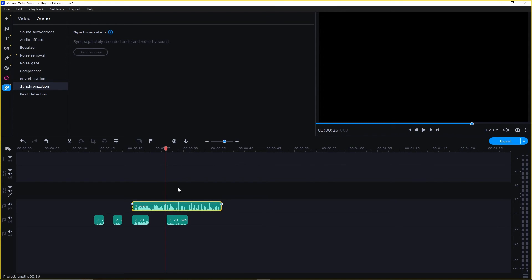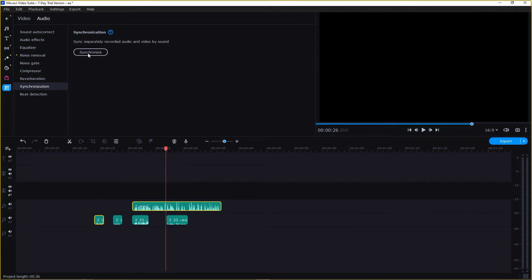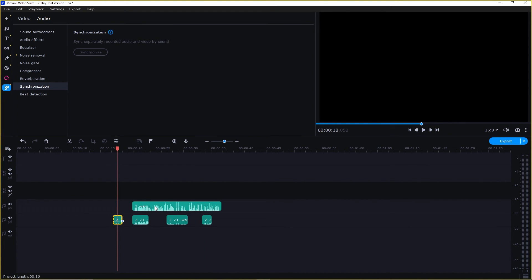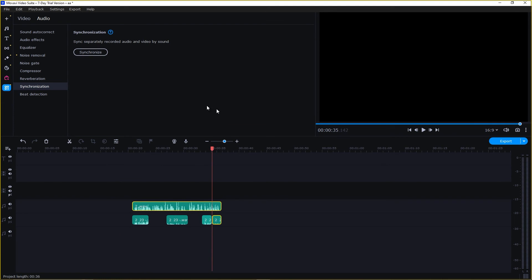Now it's time to synchronize this one. Just select this and this one and click on Synchronize. This one is synchronized as well, and last but not least, this part. Just click on it while holding the Ctrl key and then click on Synchronize. And there you have it.